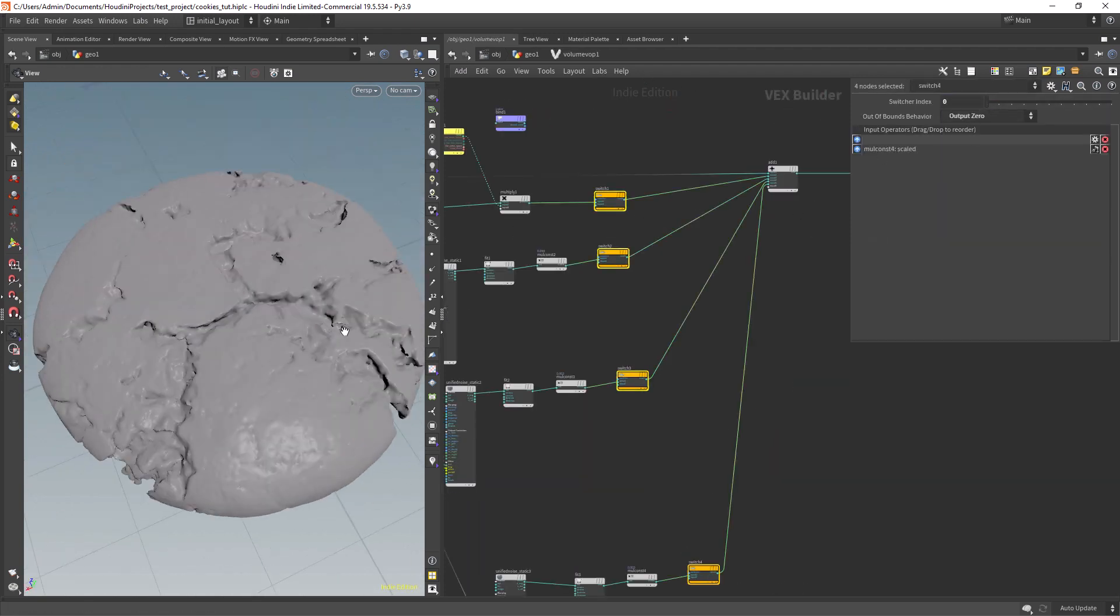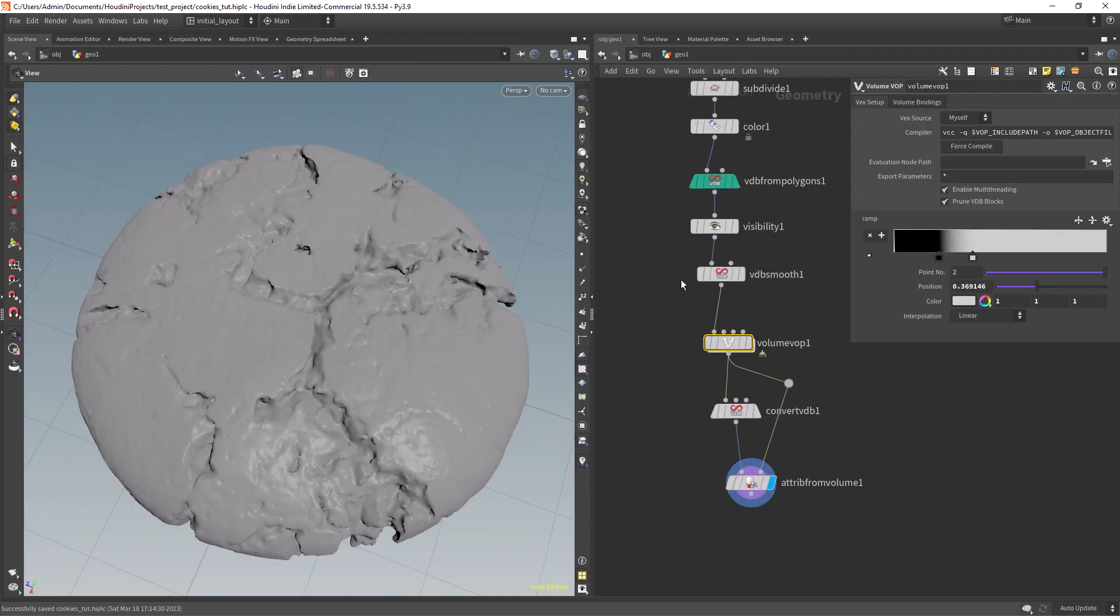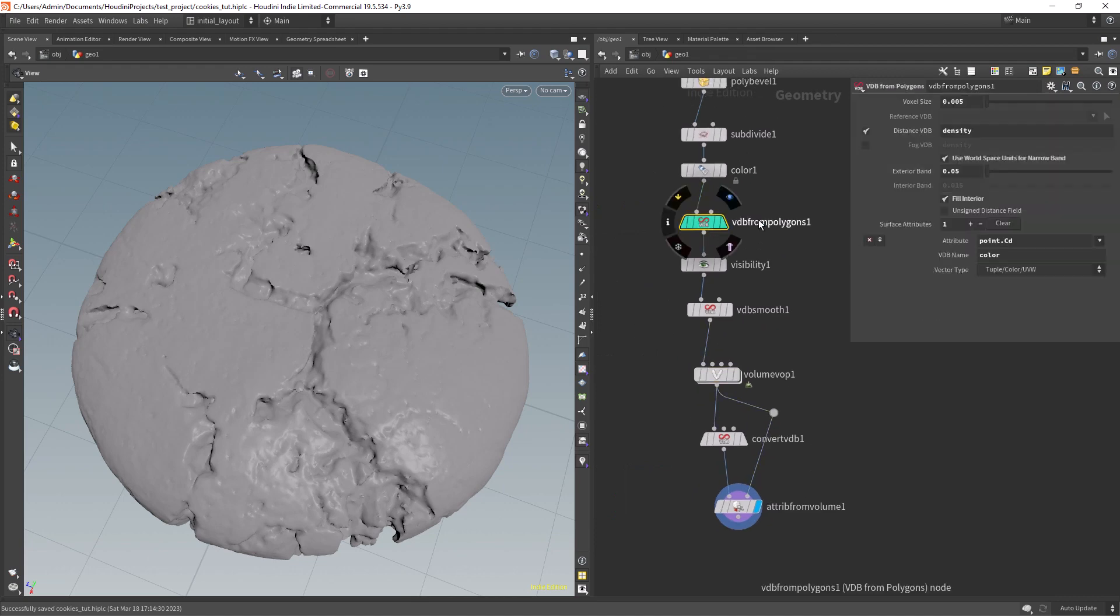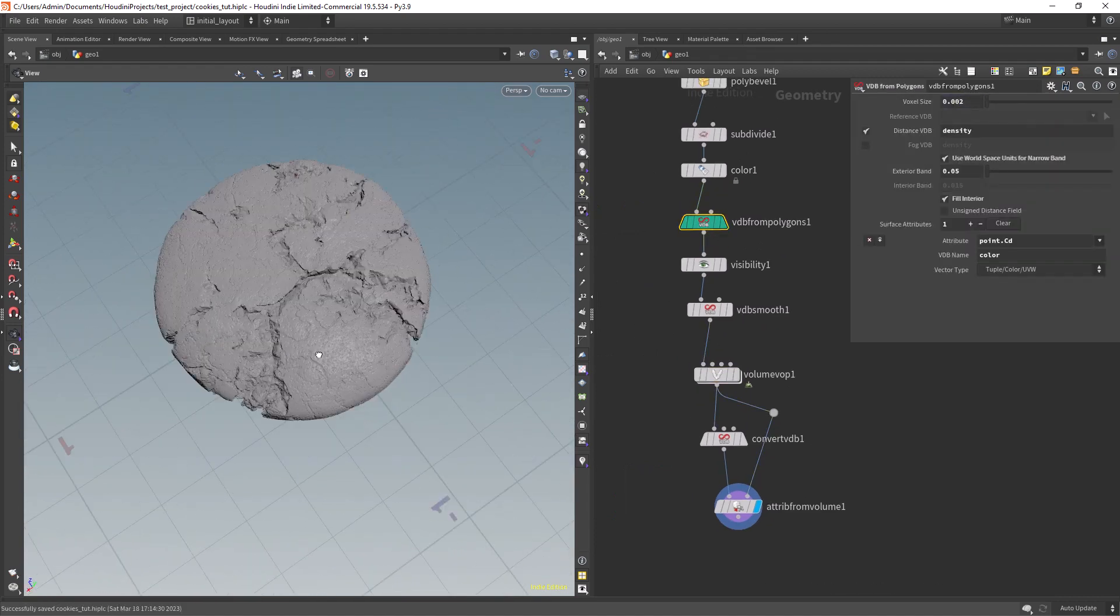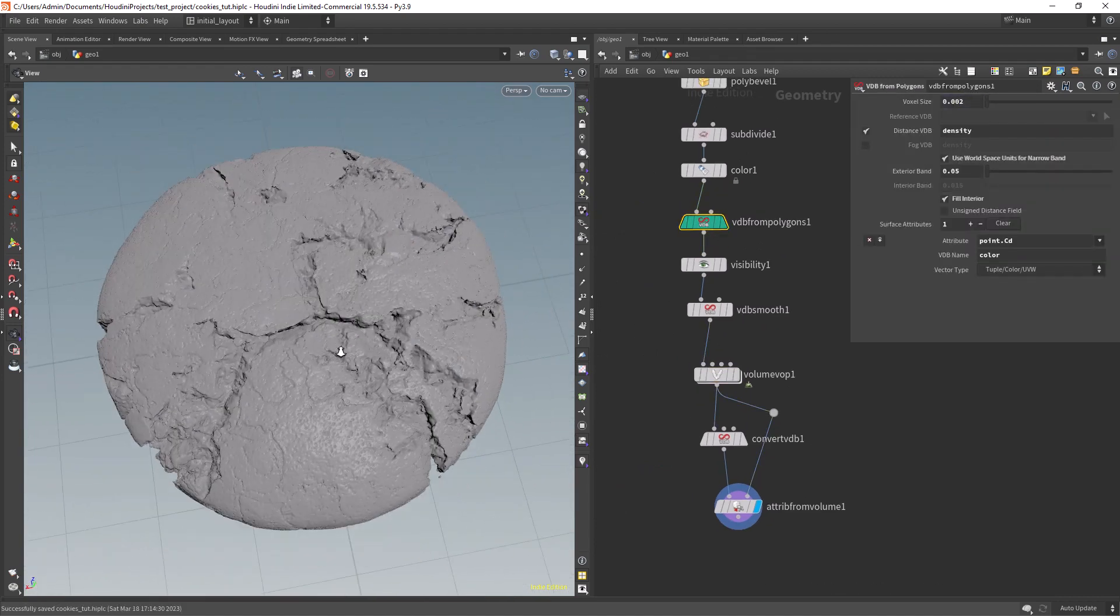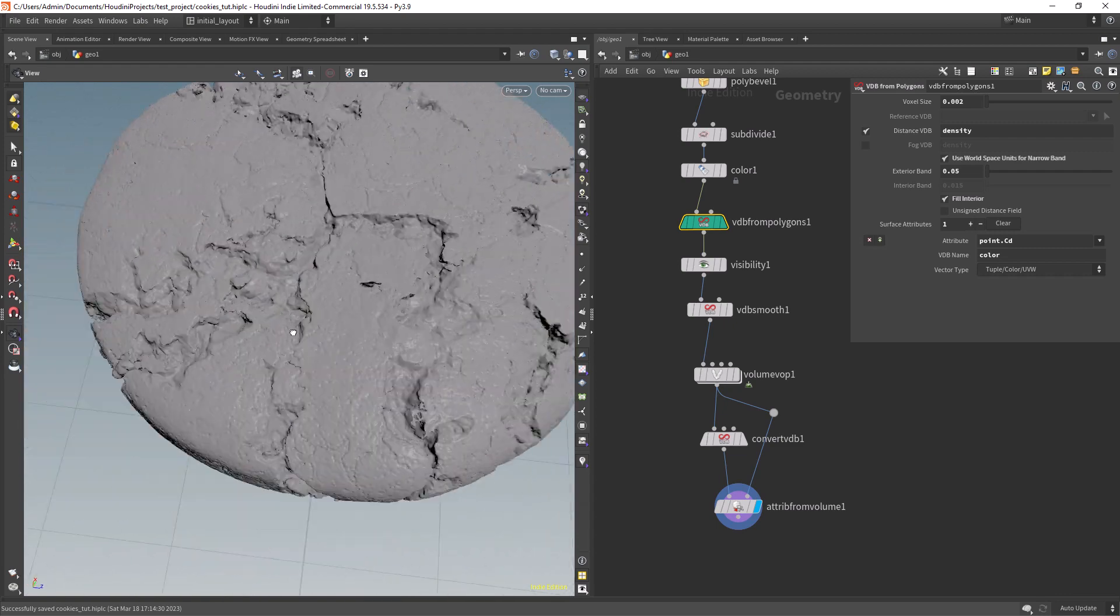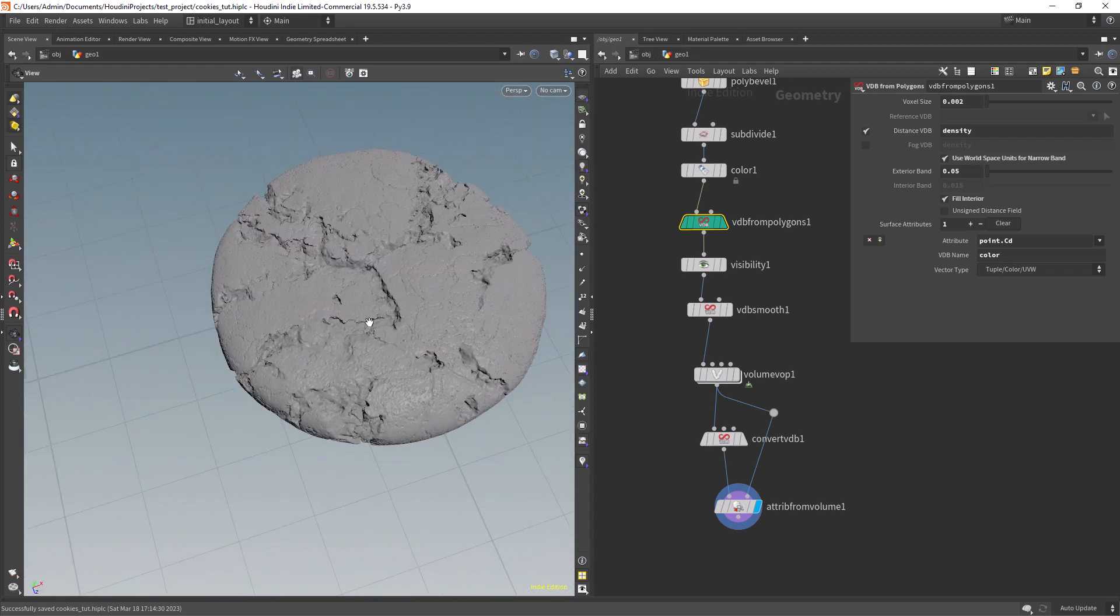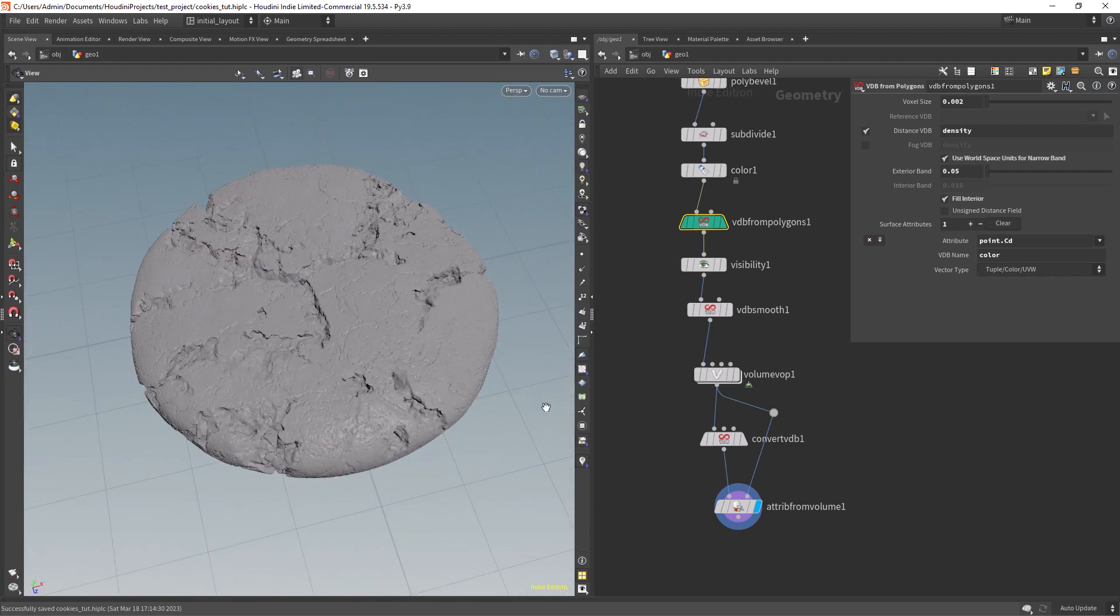Let's enable all the noises and set a final resolution on the VDB. And as you can see all the details are now much more pronounced. You can always play with the noises, and get your own result.